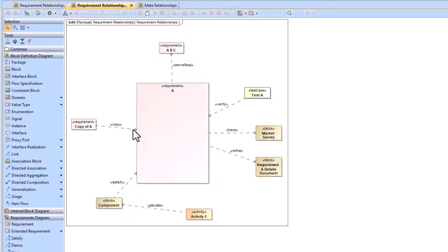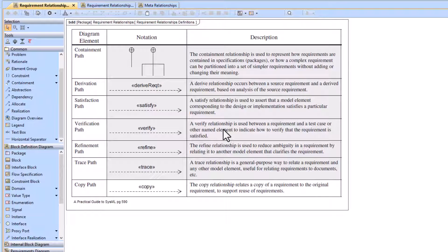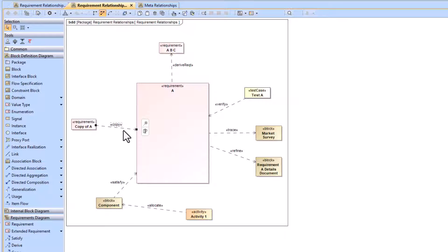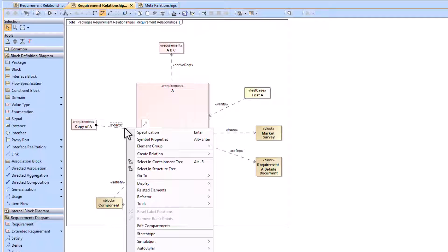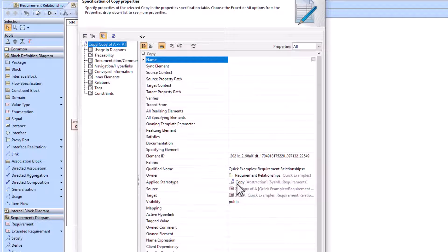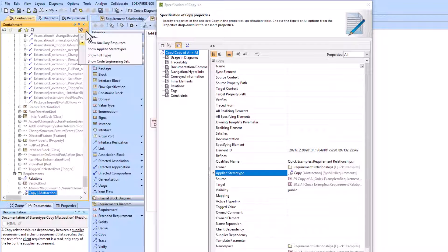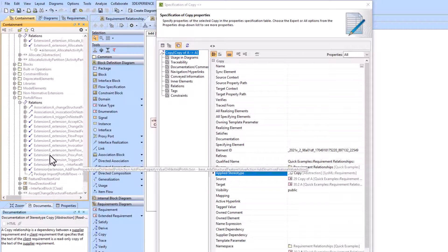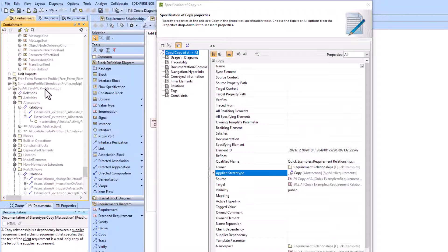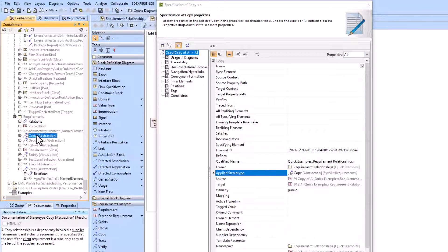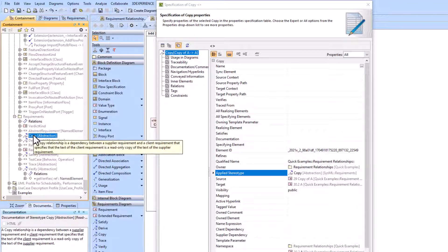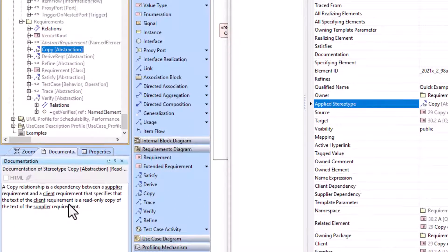Now we'll figure out how to get more details if we don't have access to the practical guide. In Cameo, right-click on the copy element, go to the Specification, then go to Copy, open the containment tree. Make sure you have 'show auxiliary resources' set to true in your containment tree settings. This will bring you to the SysML profile and specifically where that copy relationship is defined, with documentation related to that element type.